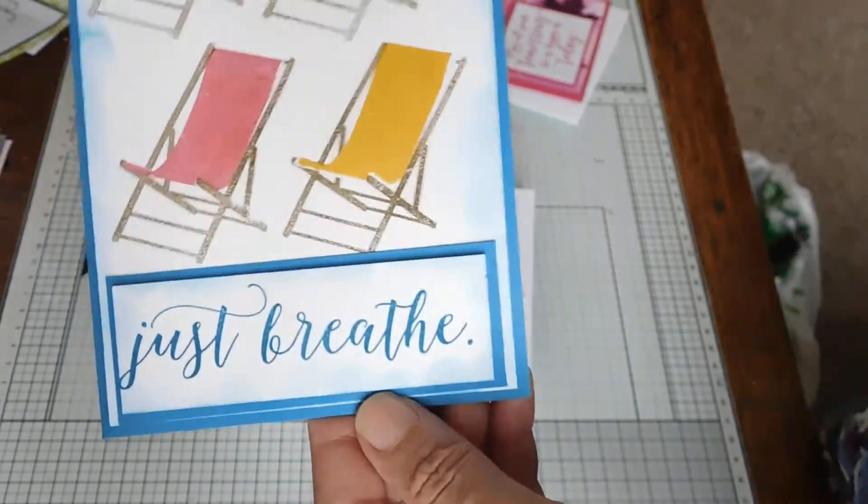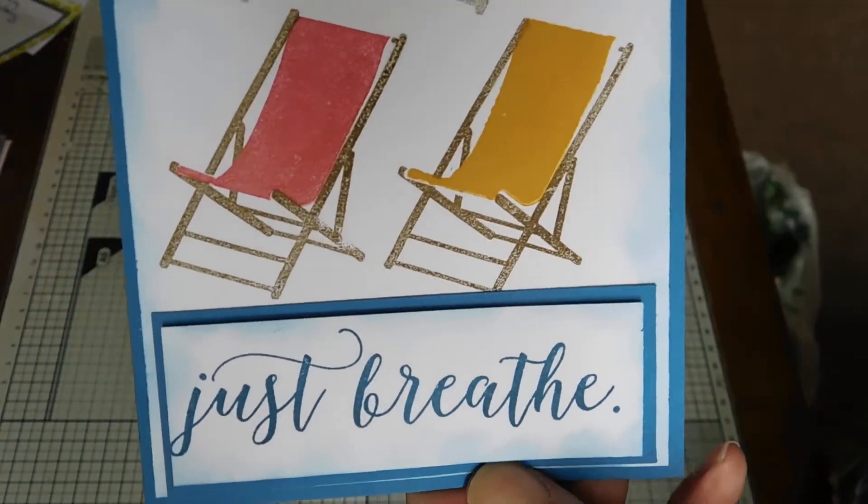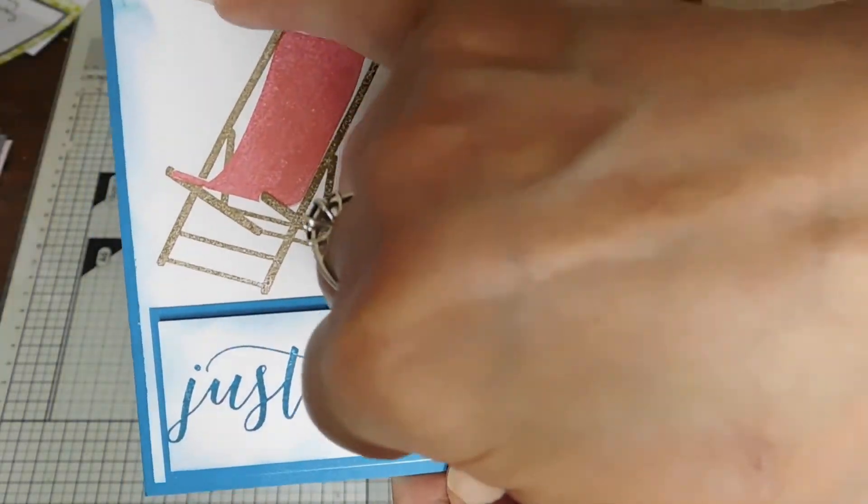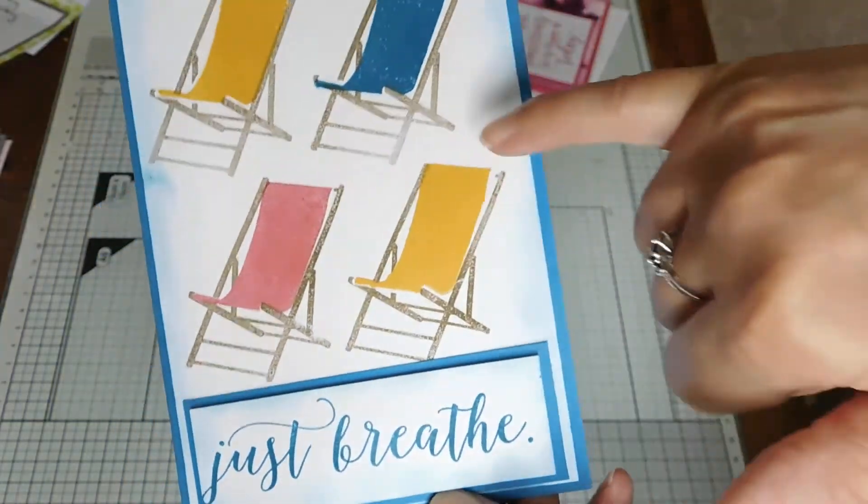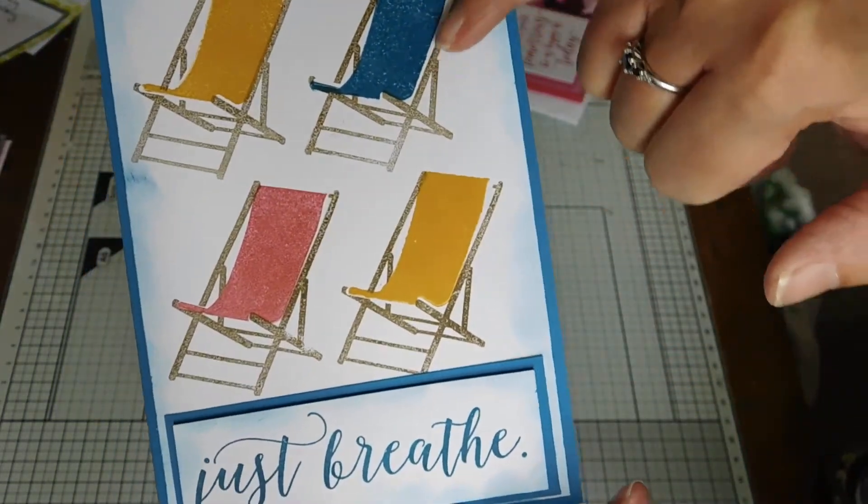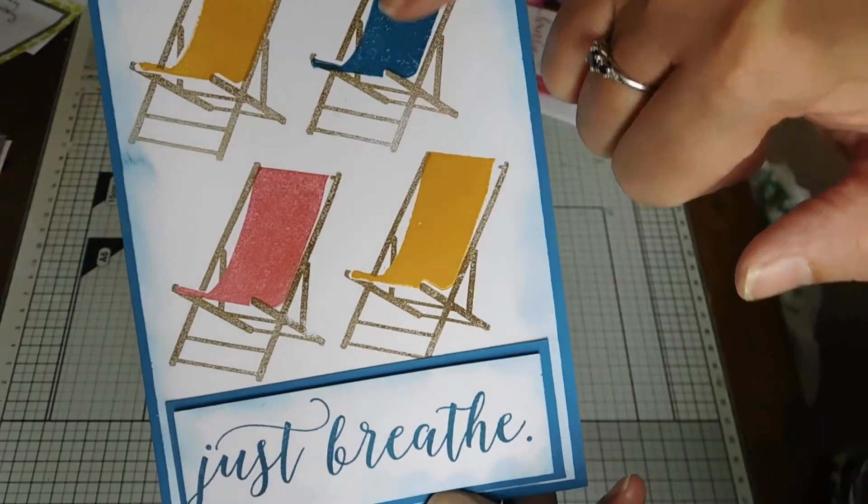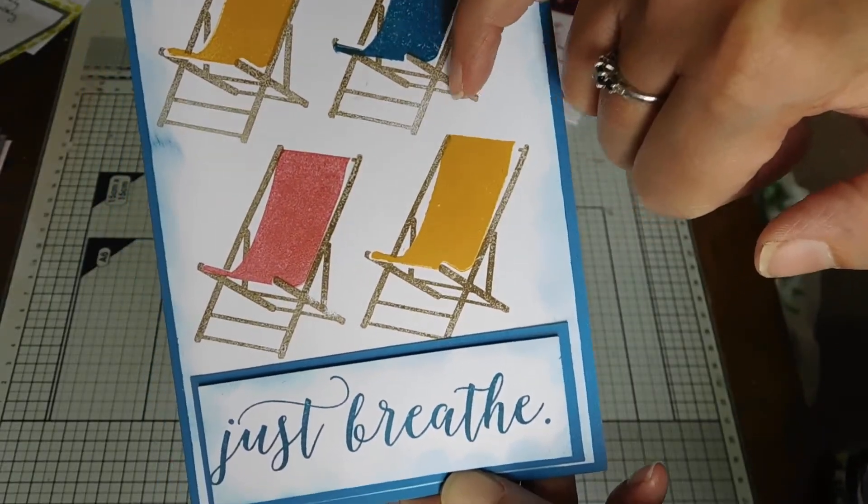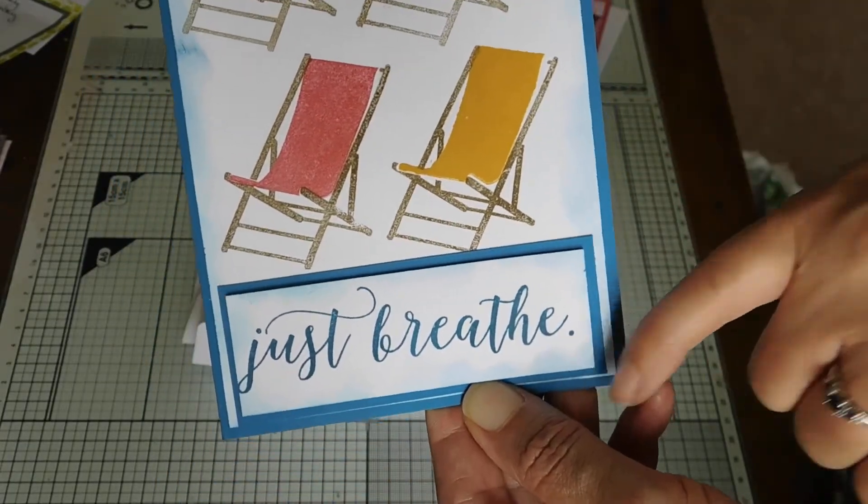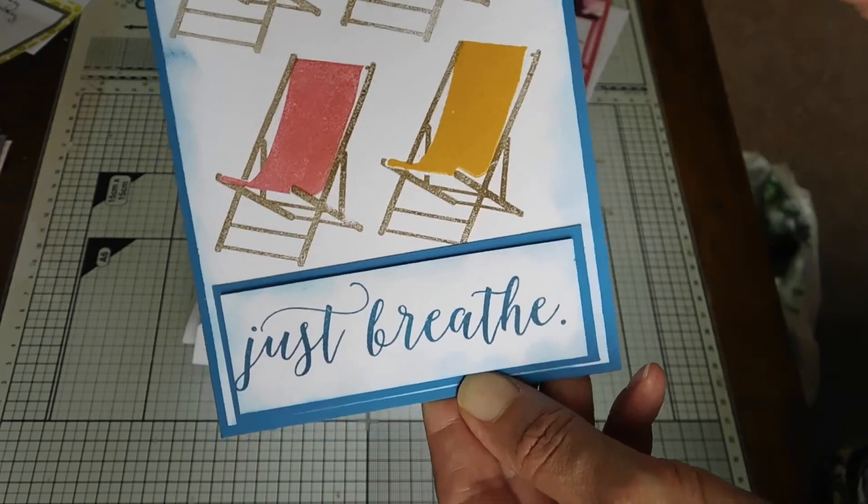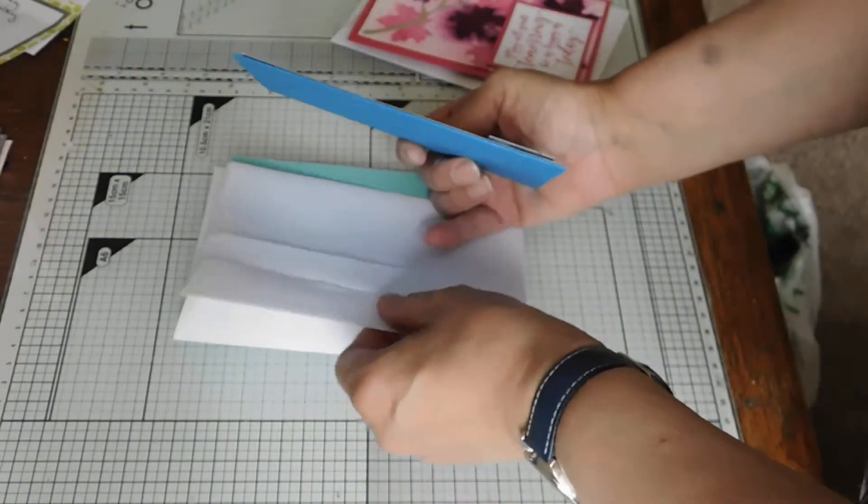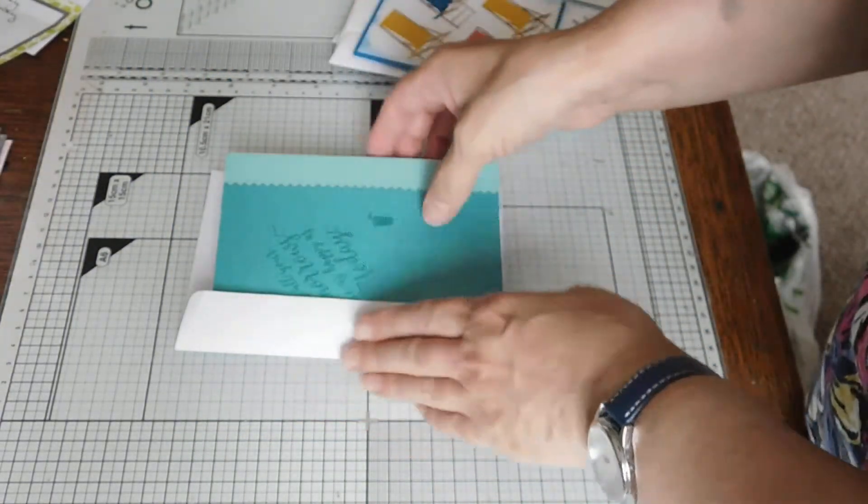And then there's this lovely one. This was a two-stamping effect. We actually did the frame first and then the inside bits. That one just says 'just breathe.' I think that's really nice for birthdays or get well soon, relax.